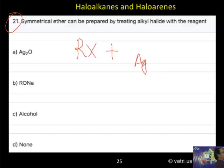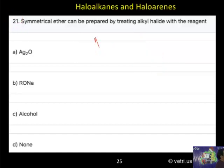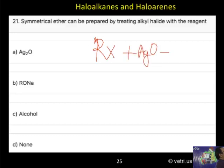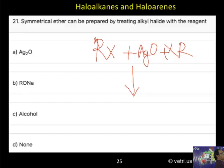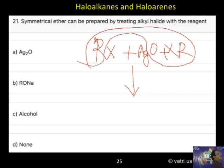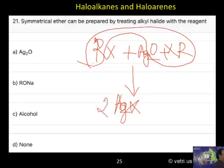So, silver Ag₂O reacts as follows: Ag₂O plus RX, plus Ag₂O plus RX. The corresponding oxygen will be forming the bond, and correspondingly Ag₂X₂ plus R-O-R will be formed.